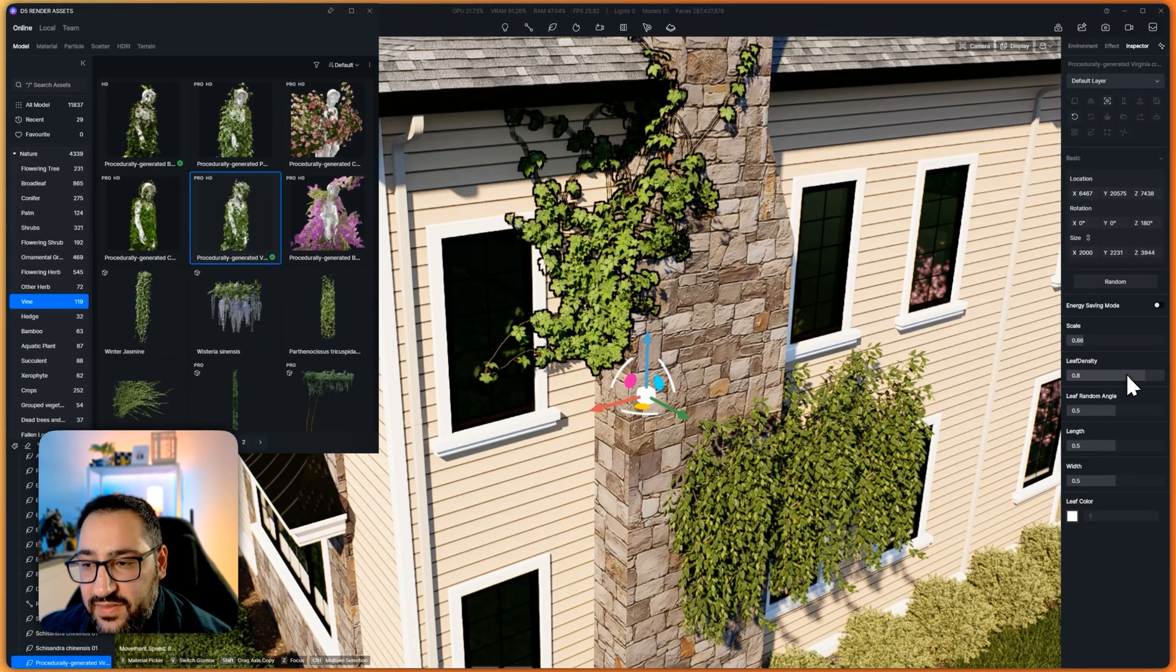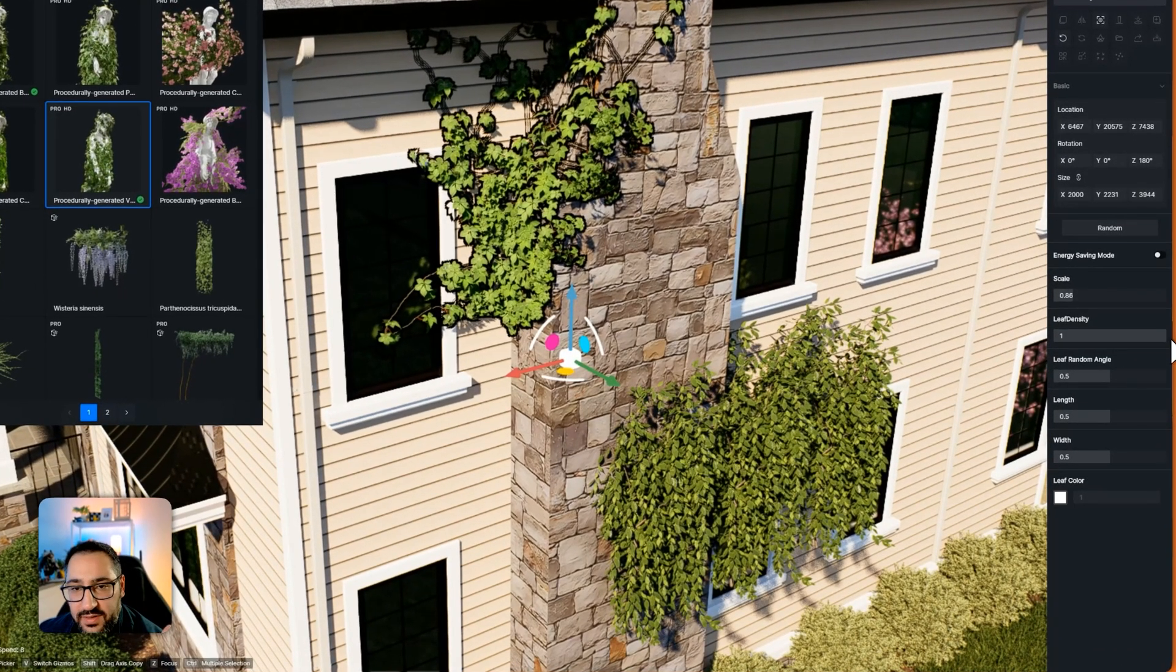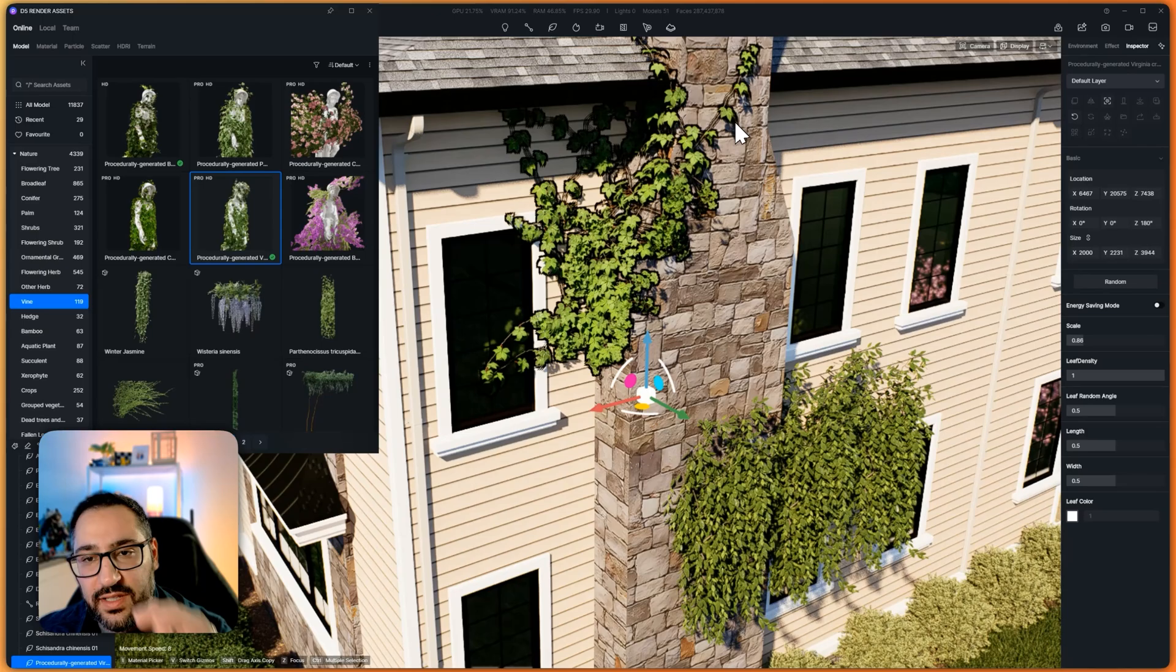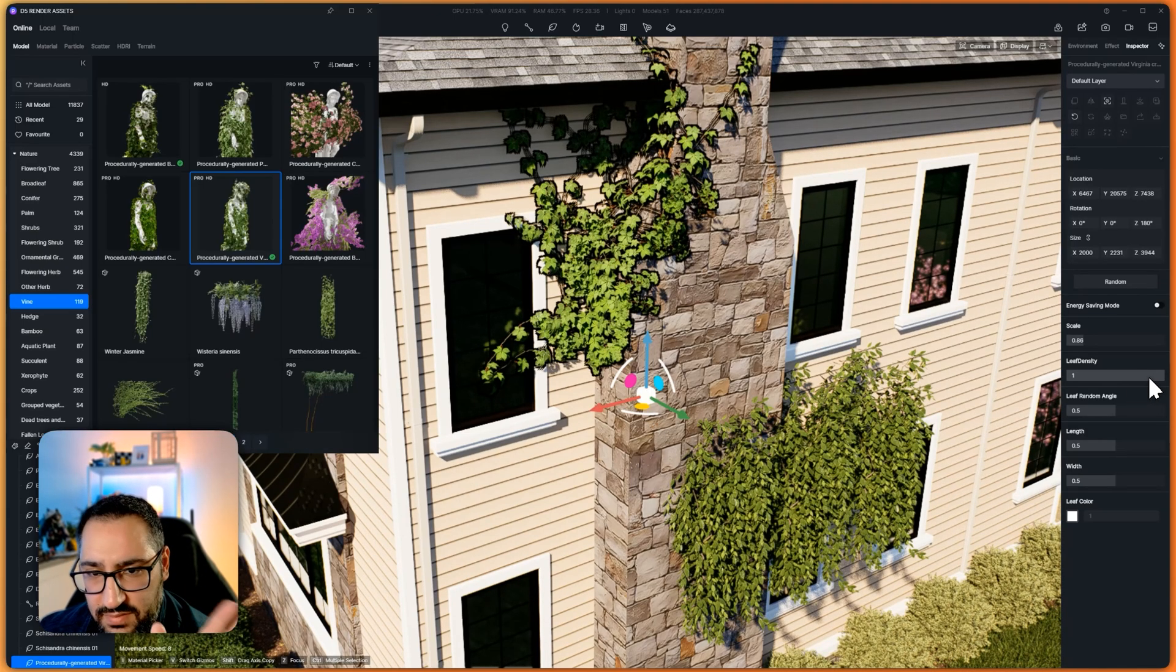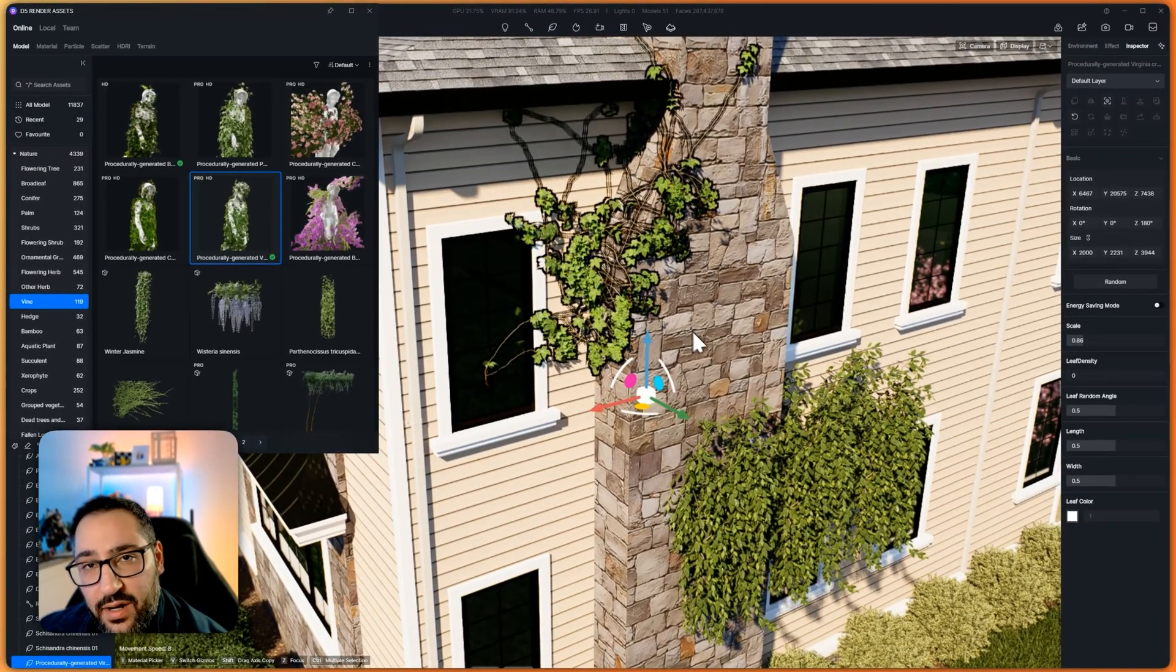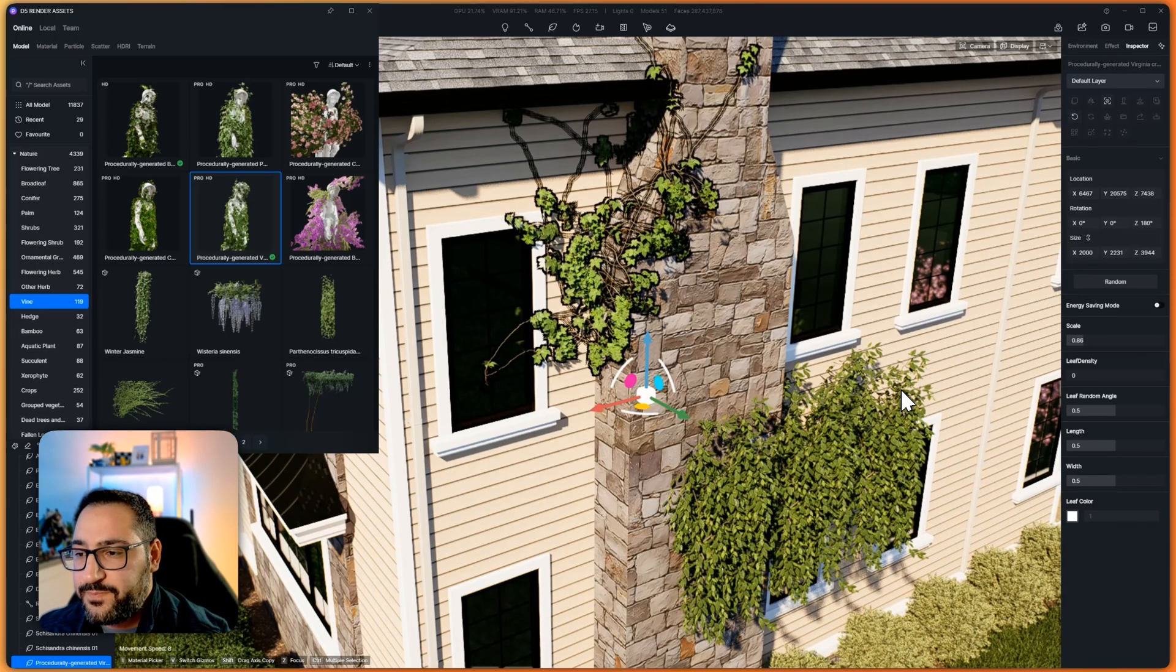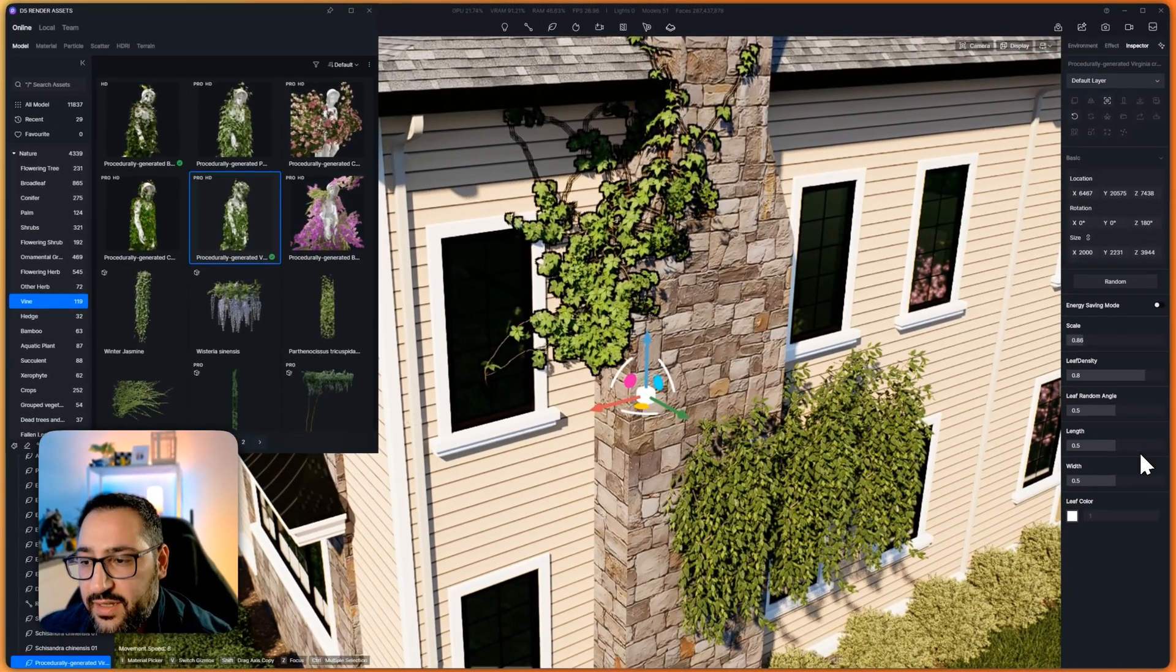The next one is leaf density. Think of this as how full are your branches? So let me crank this to one. You can see we've got the ivy clinging around and it's got plenty of leaves. It looks pretty dense. And this is good. If I crank it to zero, notice like how much more bare it looks. So we're talking about bare versus very full.